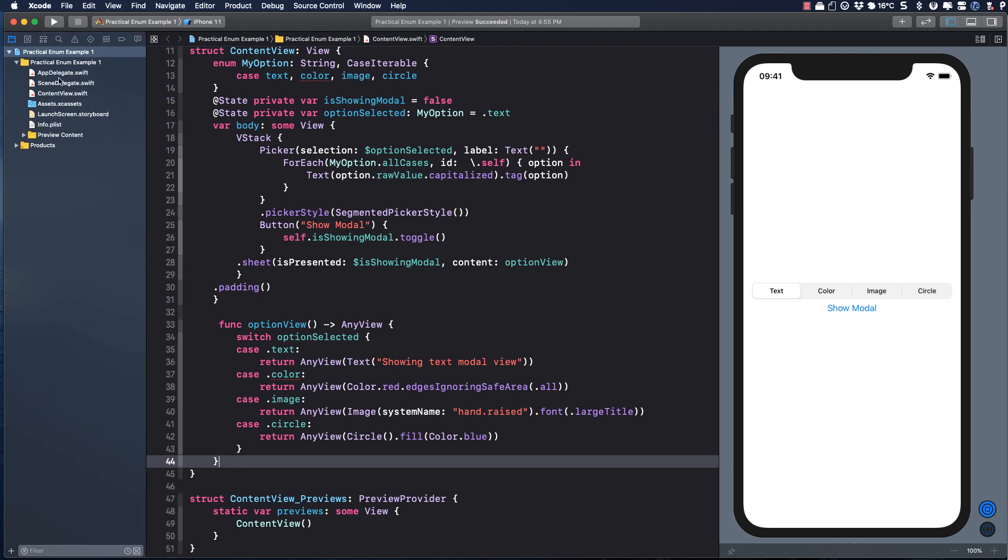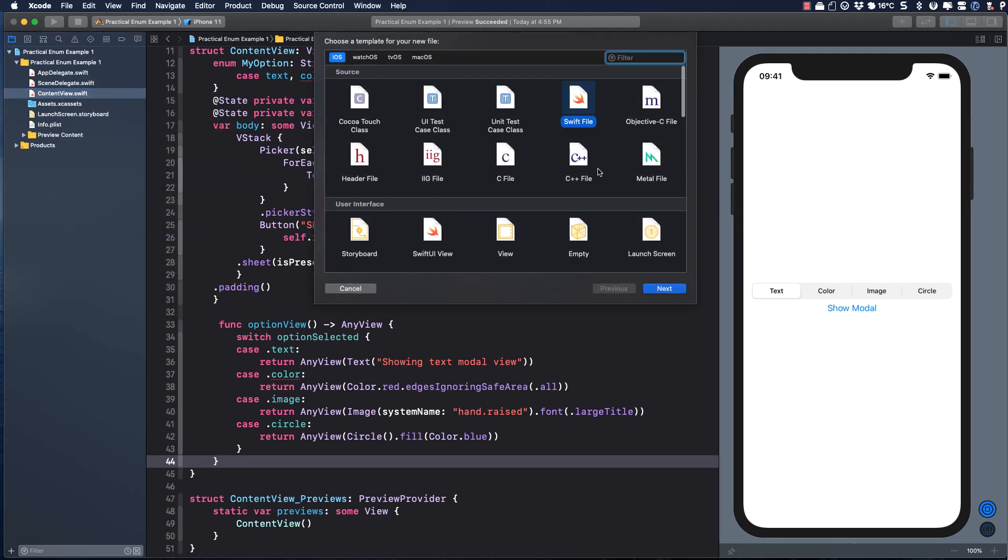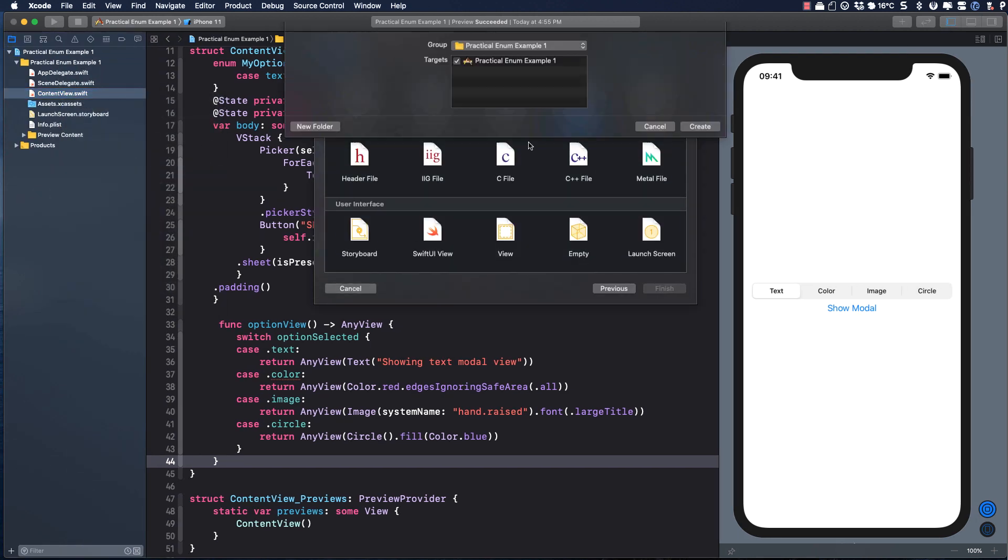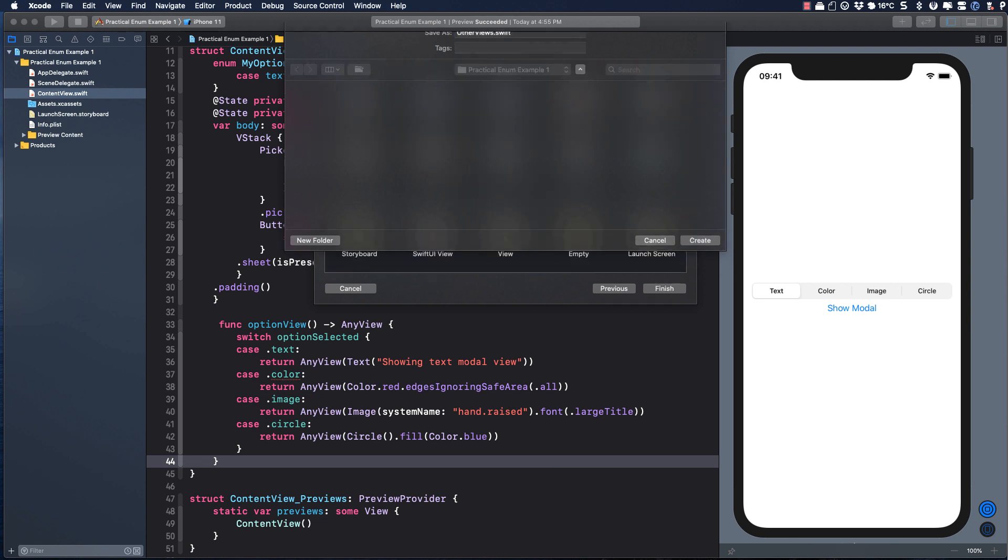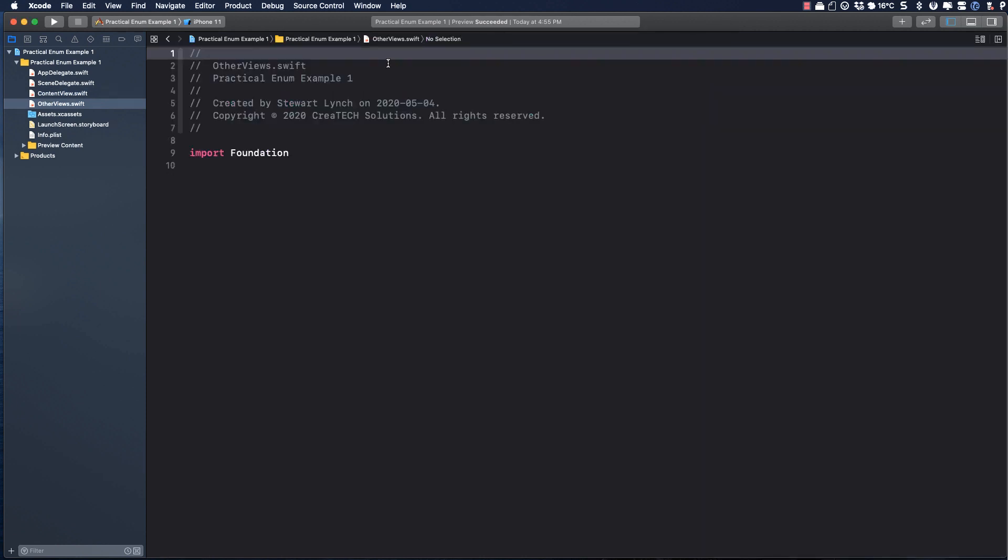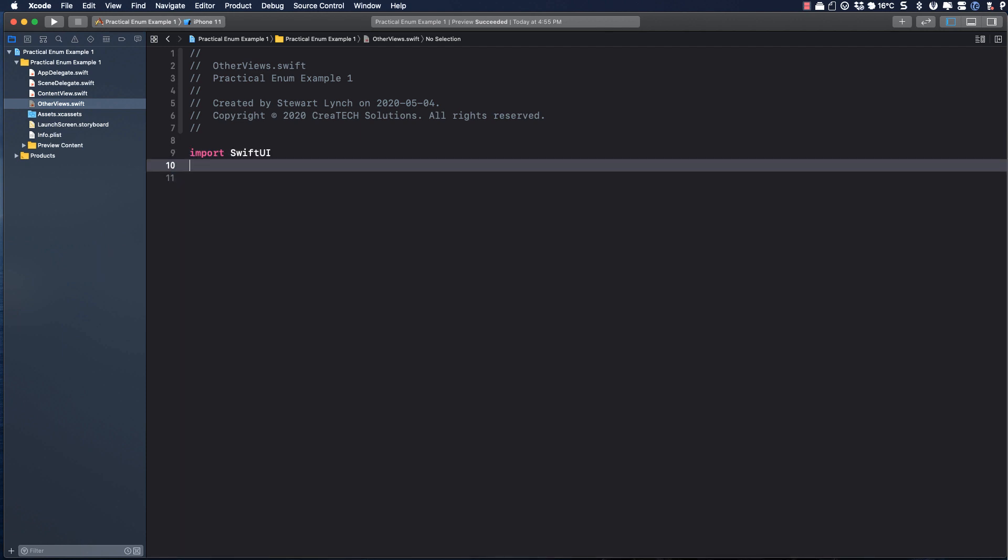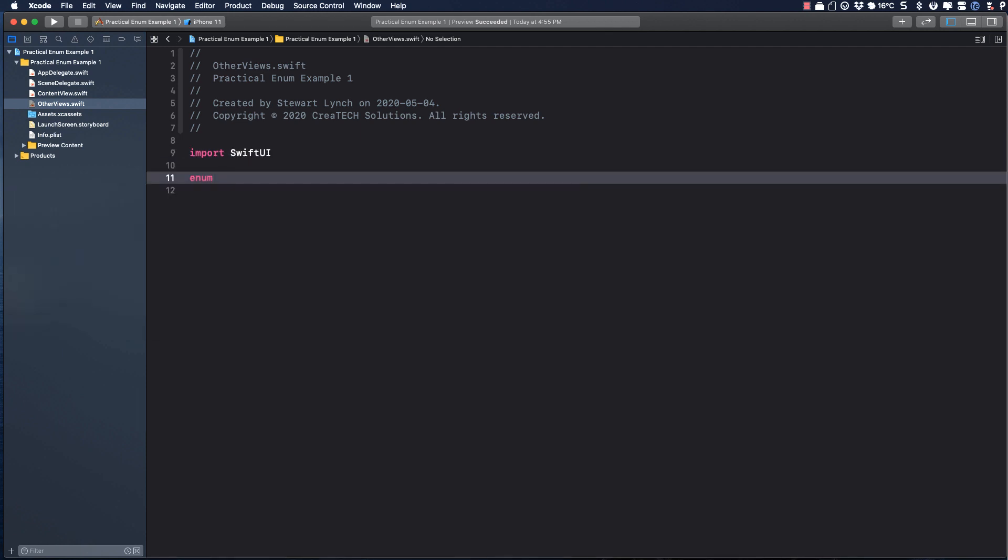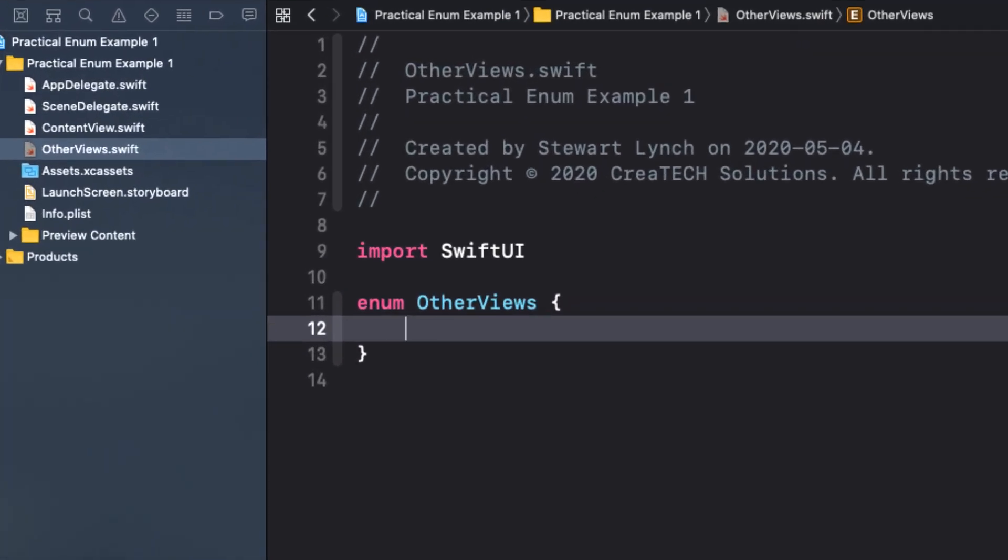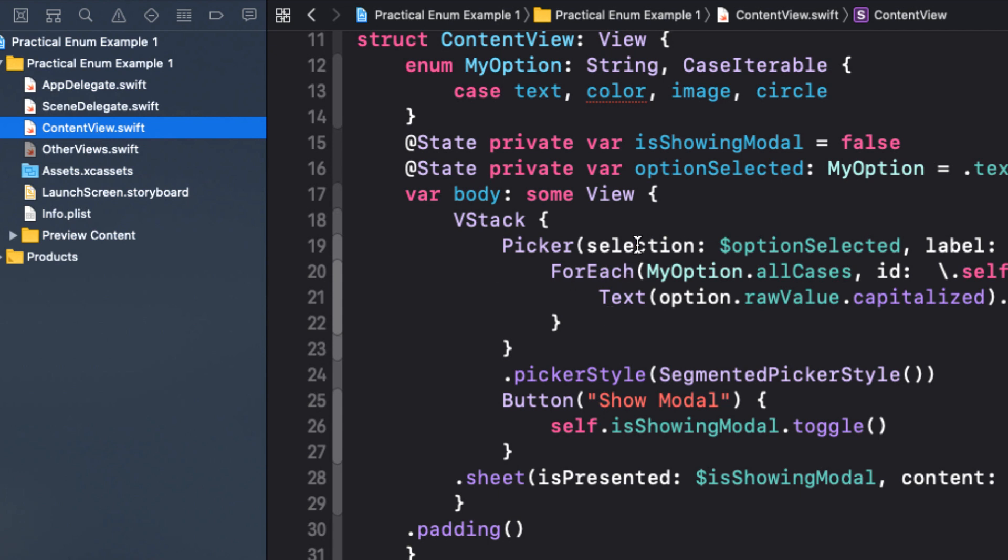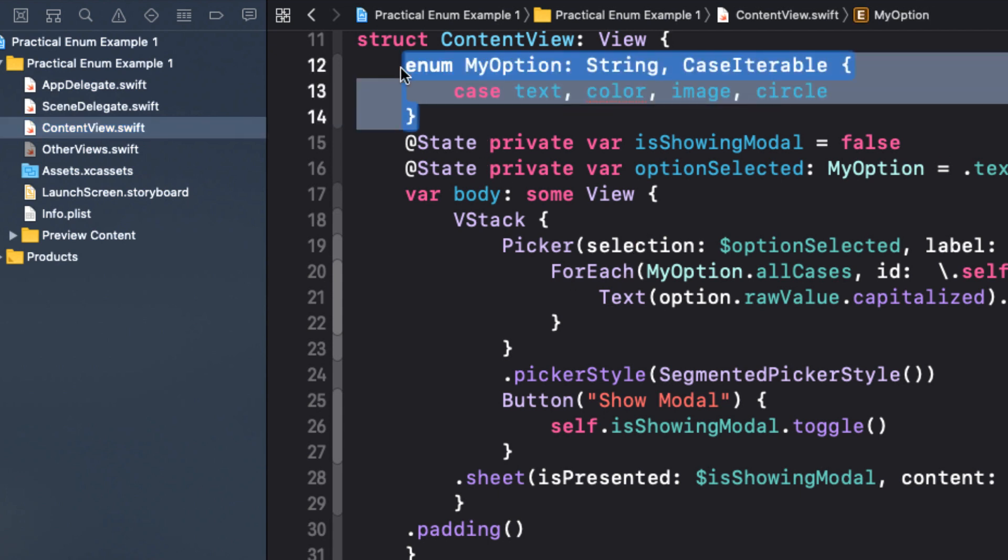Now one final thing I want to do is move the enum and the option view out of our content view. So let me create a new file called other views and inside that file we'll import SwiftUI. I'll also create an enum here that I'll just use as a namespace. I'll call it other views and I'll paste my enum into it.